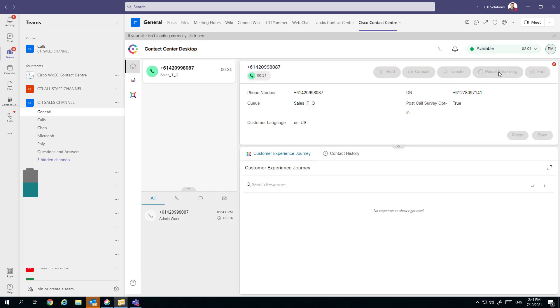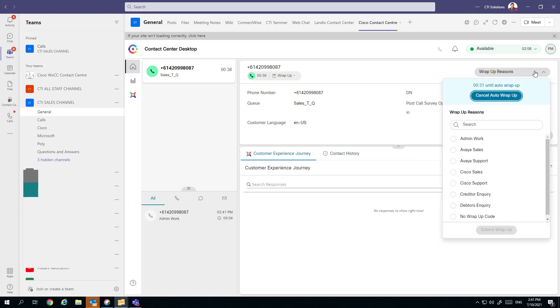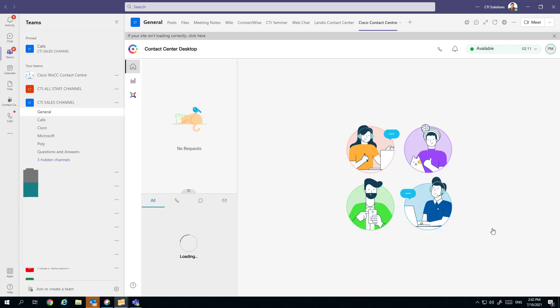We've also got the option to pause and resume call recording. And you get 30 days absolutely free of storage with Webex Contact Center.